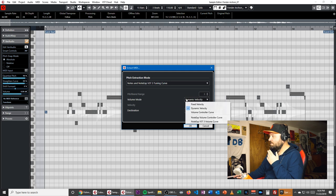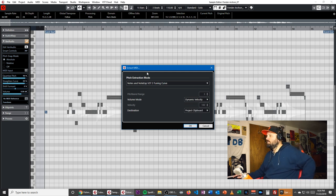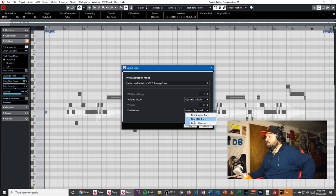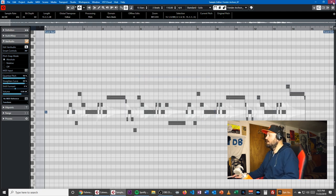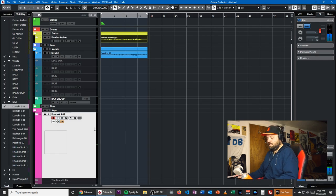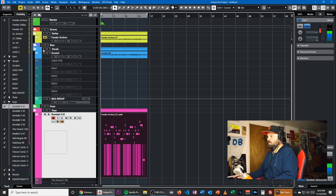It can also do Velocity — Dynamic or Fixed — depending on what you give it. Then you want the destination: you can have the track selected, put it on a new MIDI track, or just put it to the clipboard. We'll just send it to the clipboard. Then I'll come down here to my Fender Rhodes and hit Control V.